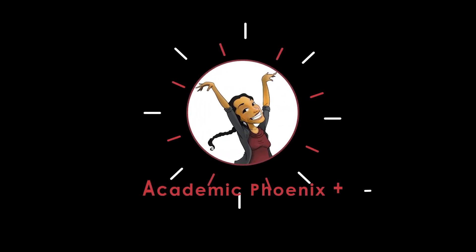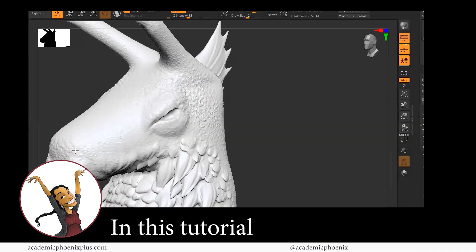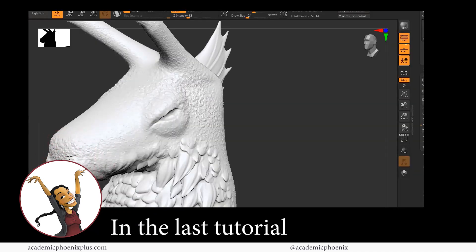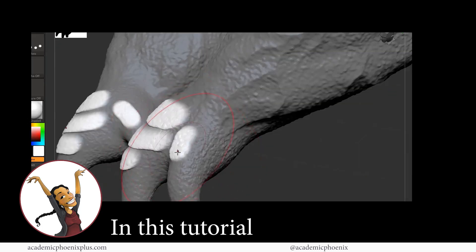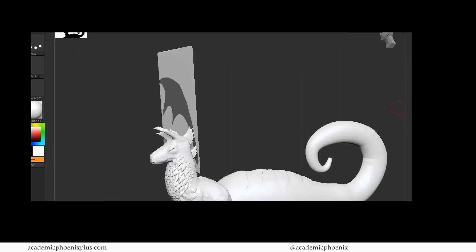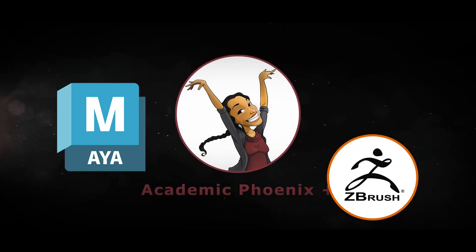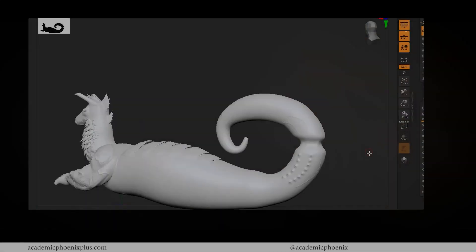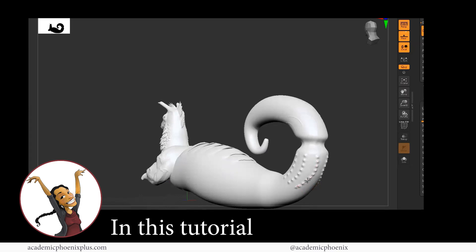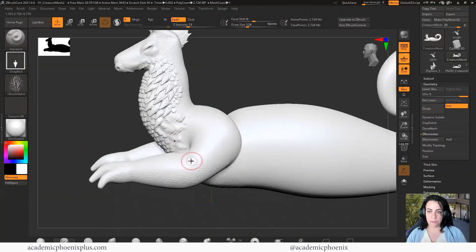Hey guys, it's Monica at Academic Phoenix Plus and welcome to the second part of texturing a creature using ZBrush Core. In the previous tutorial we added a bunch of texture to our creature, and in this video we're going to be covering muscles, veins, how to make it look like a scorpion, wings, and so much more. If you're new to this channel, I post 3D tutorials weekly covering Maya, ZBrush, and Substance Painter — so please consider subscribing. Let's open up your software and finish texturing this creature.